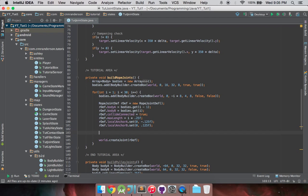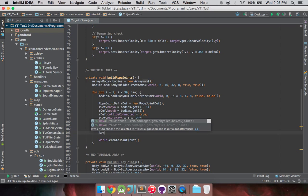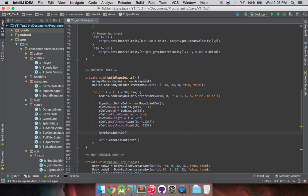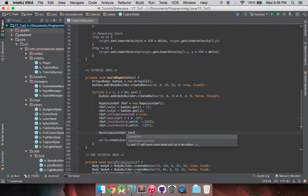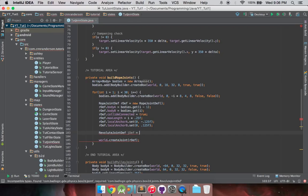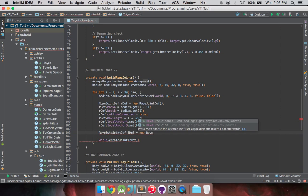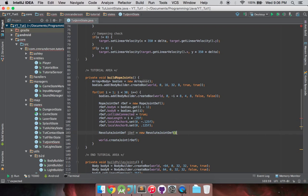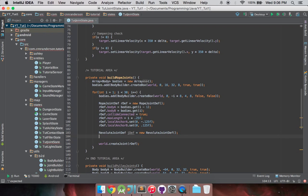And next, like I said, we're going to be utilizing the revolute joint, and that's just, let's just call that, we already used rdef, so maybe we'll just call it jdef for joint definition or something, and then new revolute joint def. Get that in there.